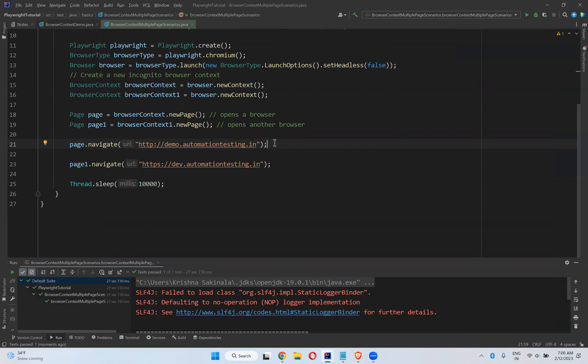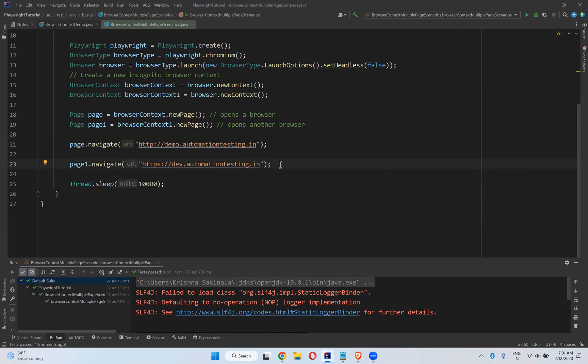So where is it useful? Let's assume you have a chat application. You want to test the chat application as two different users. So at the same time you can open the same application with two different users and you can log in and test. That is one of the exact examples we can verify. I'll show you that by taking one chat application in our upcoming videos.